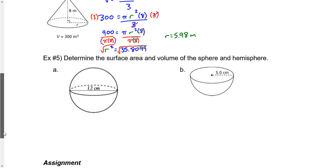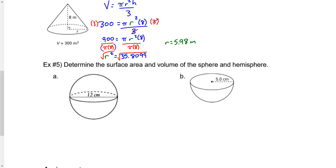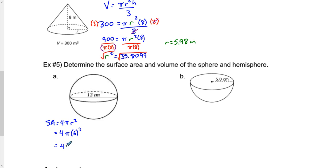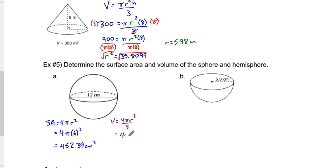For a sphere with diameter 12 (radius = 6): the surface area is 4 × π × r² = 4 × π × 36 = 452.39 cm². The volume formula is (4 × π × r³) ÷ 3. Plugging in r = 6 gives 904.78 cm³.